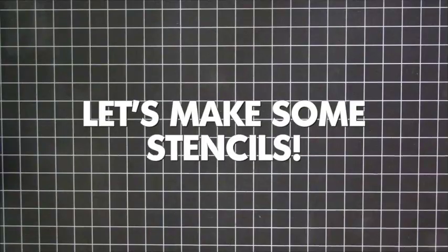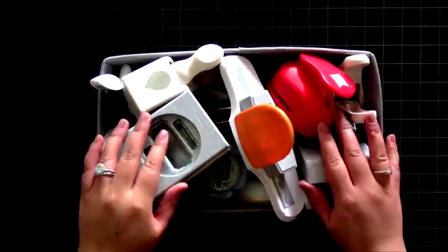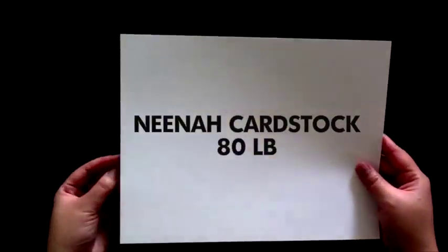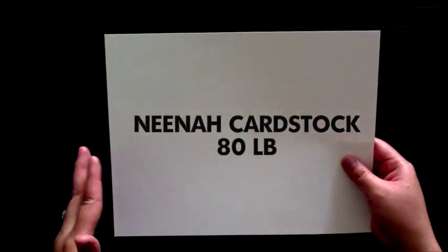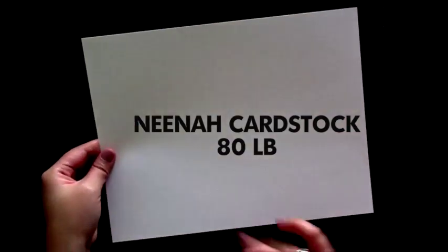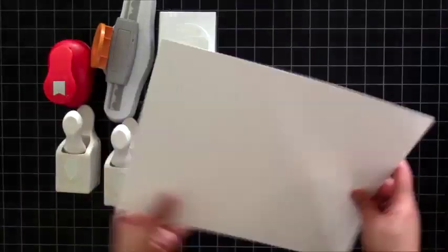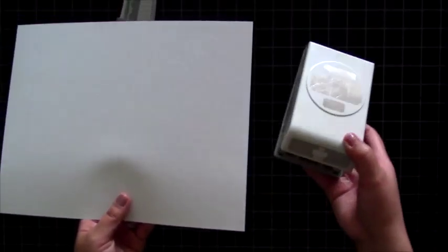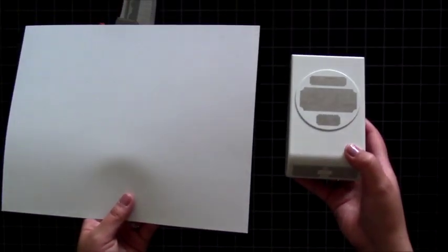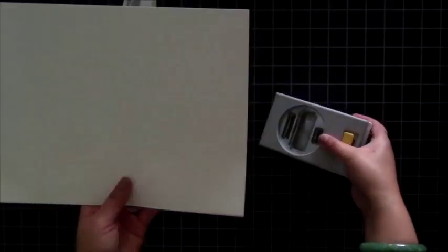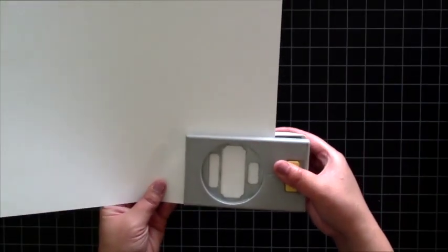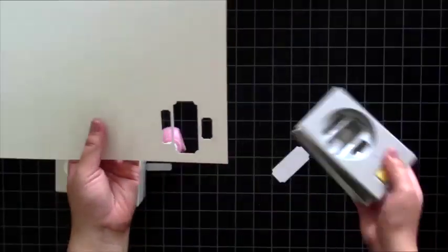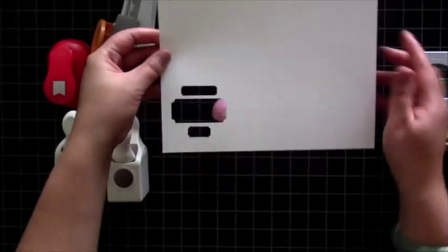First, here are the ingredients. You need of course punches, and here's a bunch of variety of different kinds of punches. I also used the Neenah 80 pound cardstock because the punches that I had in this selection didn't punch the plastic too well, so I decided I'm just gonna make a stencil out of cardstock instead because I really wanted these shapes.